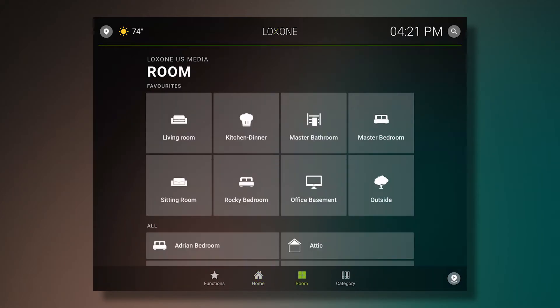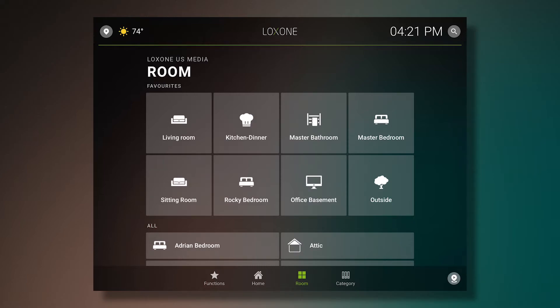We also have a new overview of each room. We've summarized the favorite rooms in the top of the overview. All of the most important rooms in my home are listed at the top, such as the living room, kitchen, master bath, master bedroom, and others.